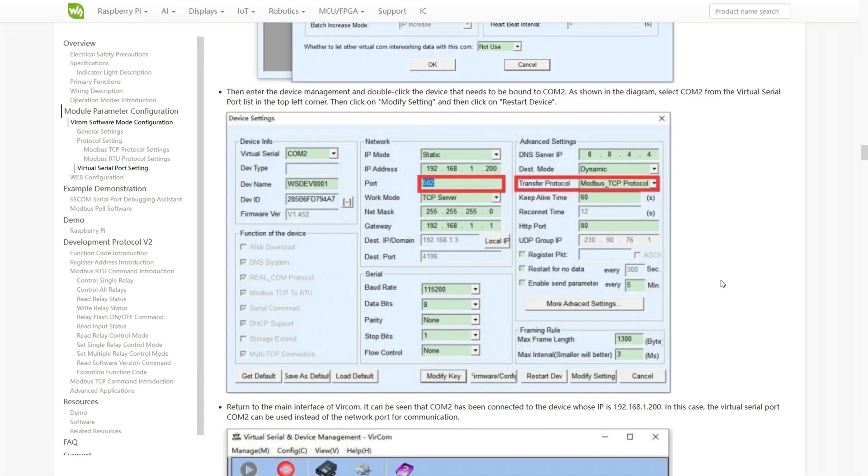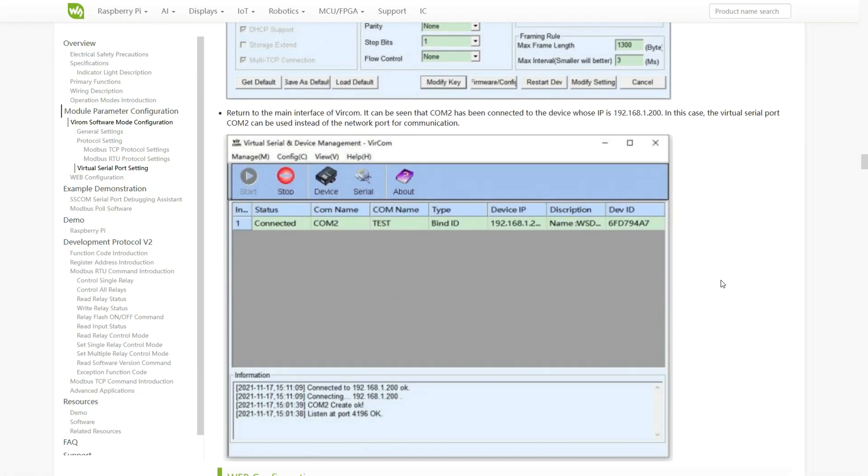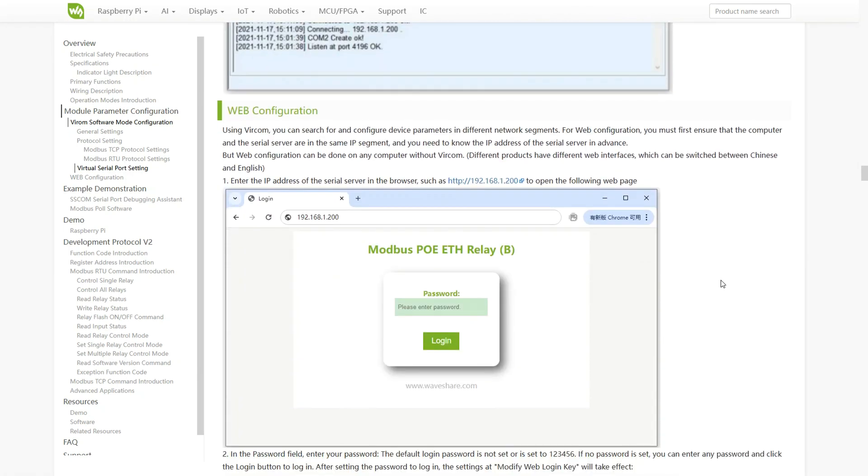This allows your serial-based programs to send and receive data through the module as if it were a regular serial device. If you don't need this functionality, you can skip this step.